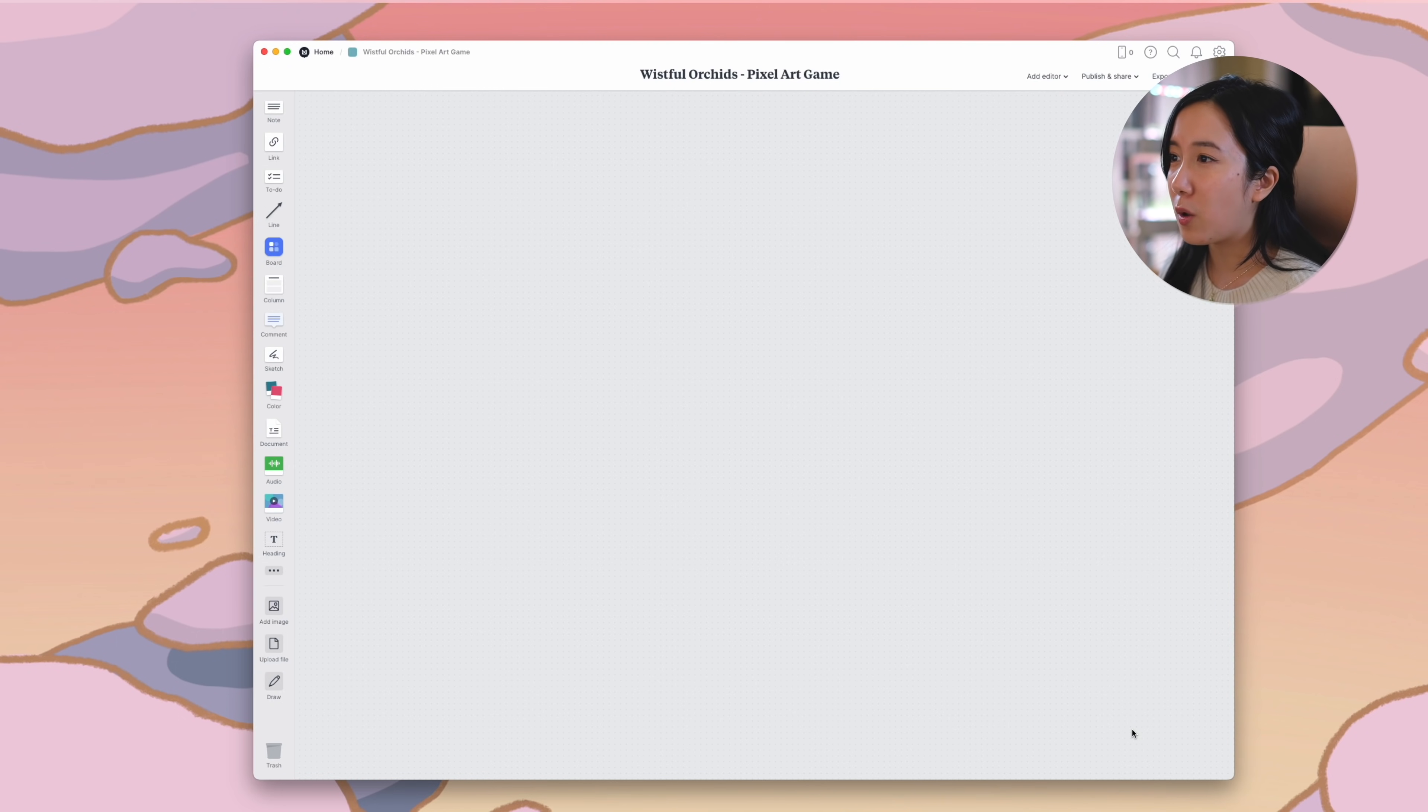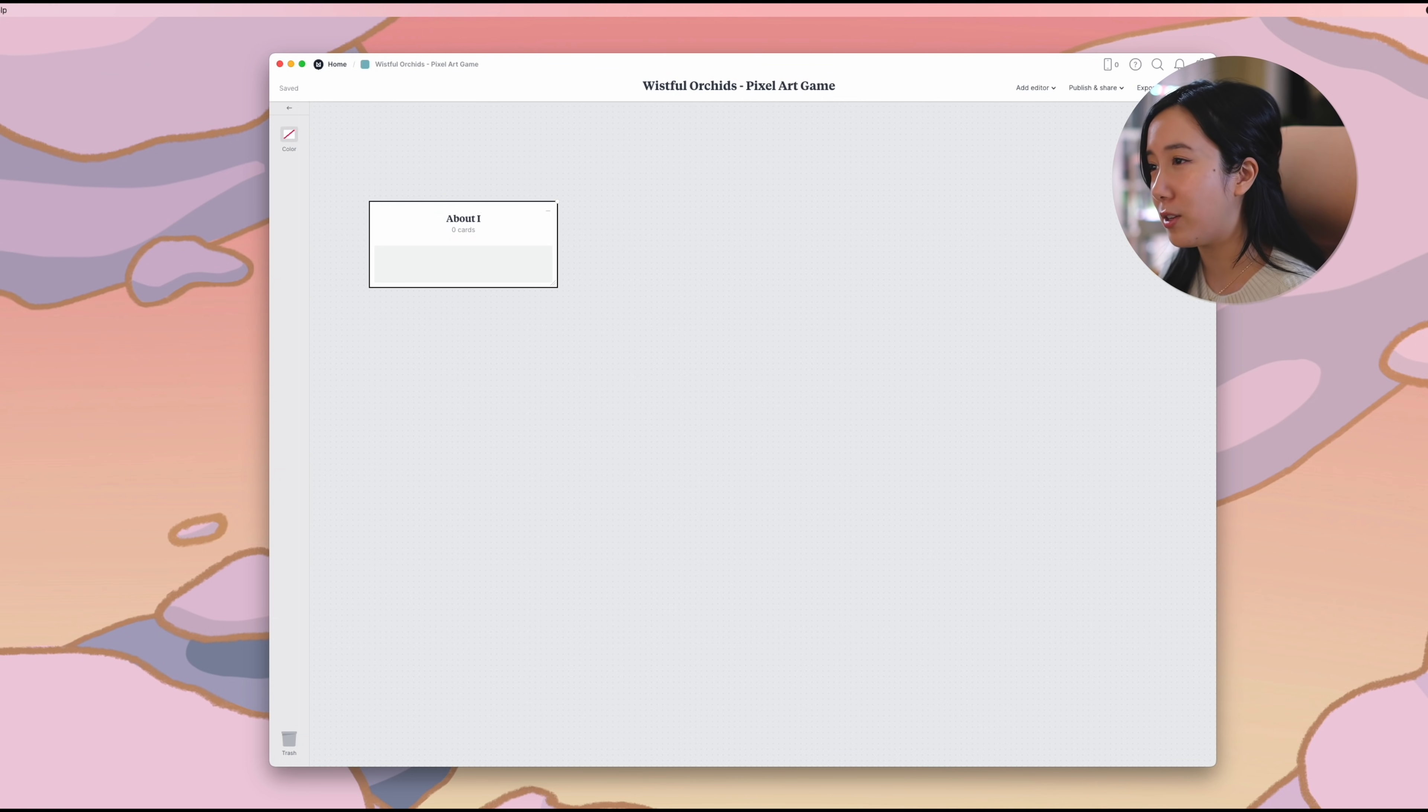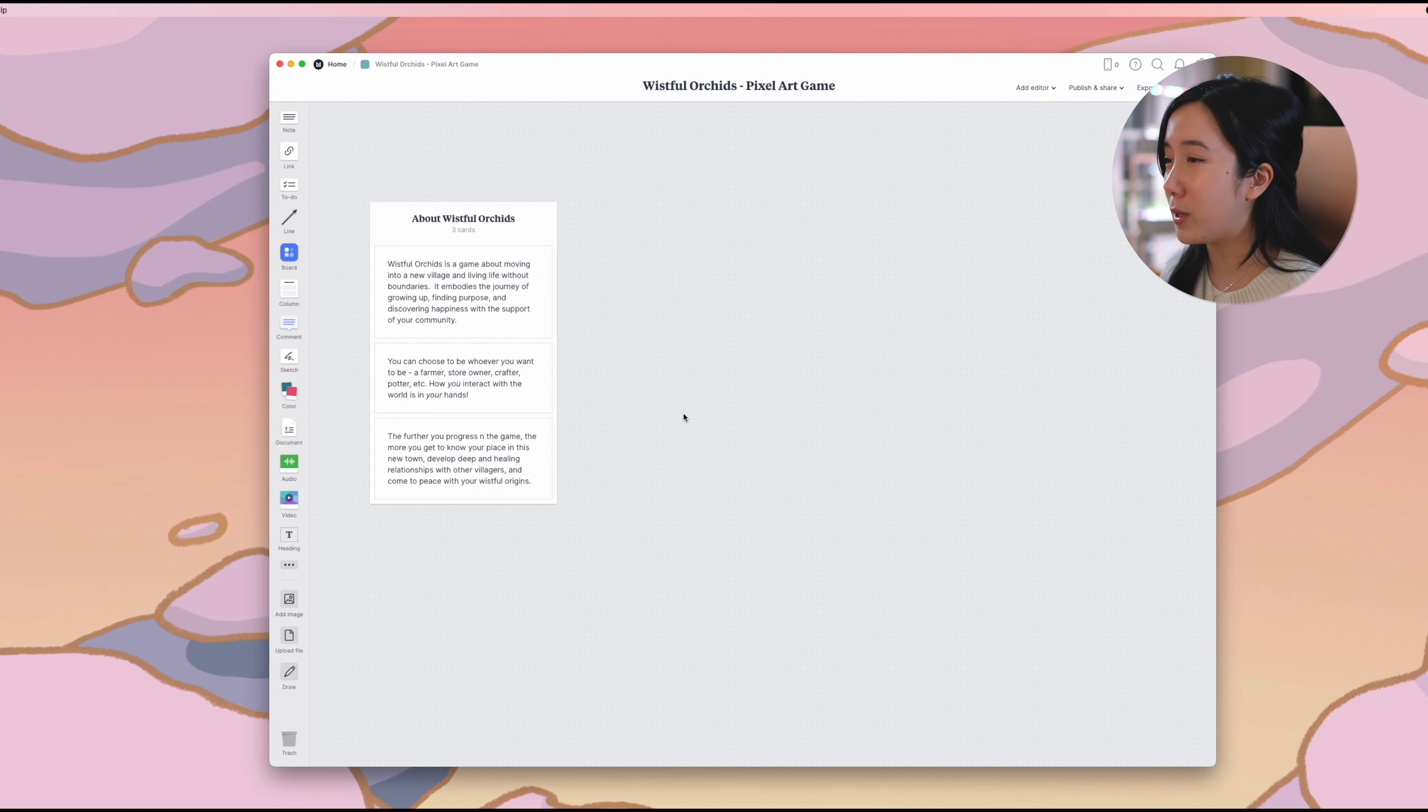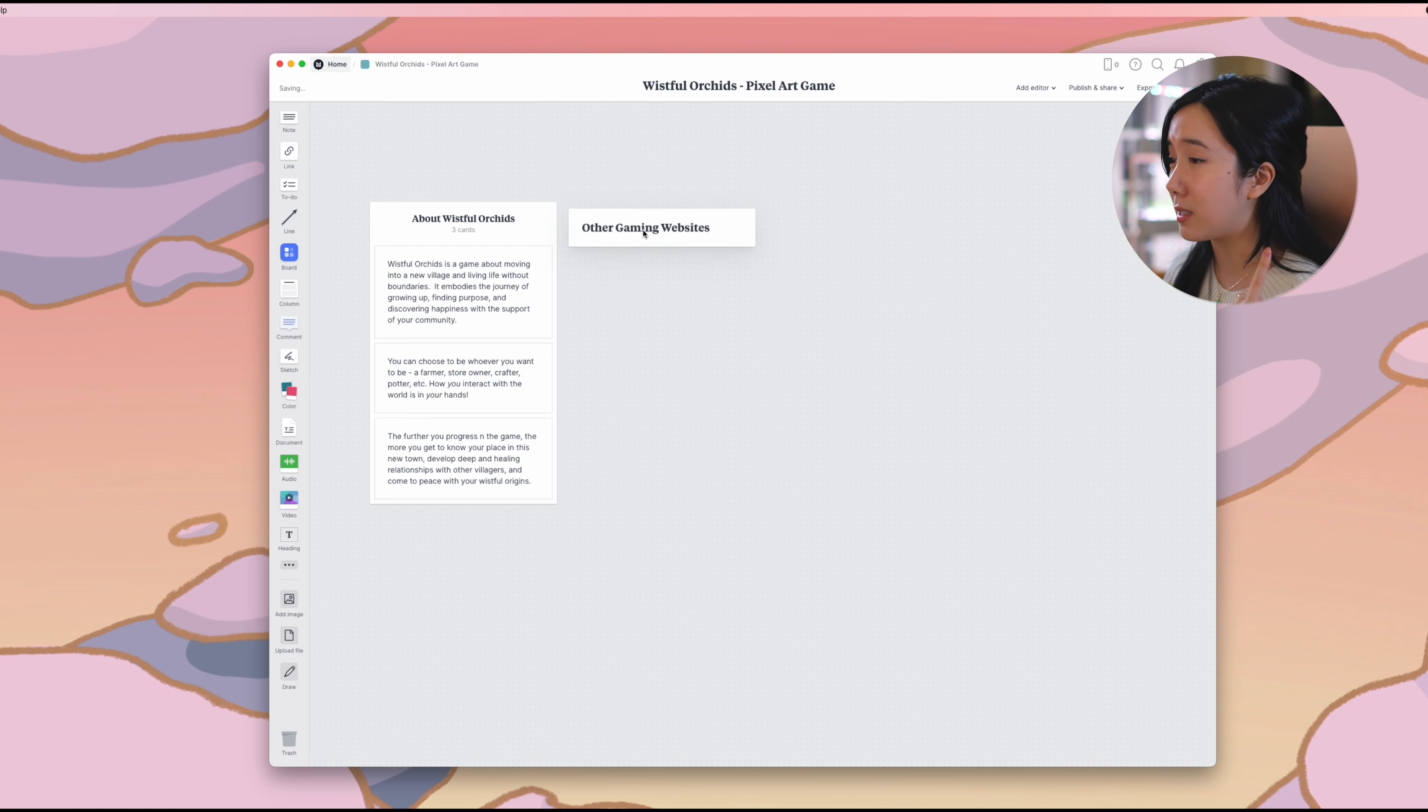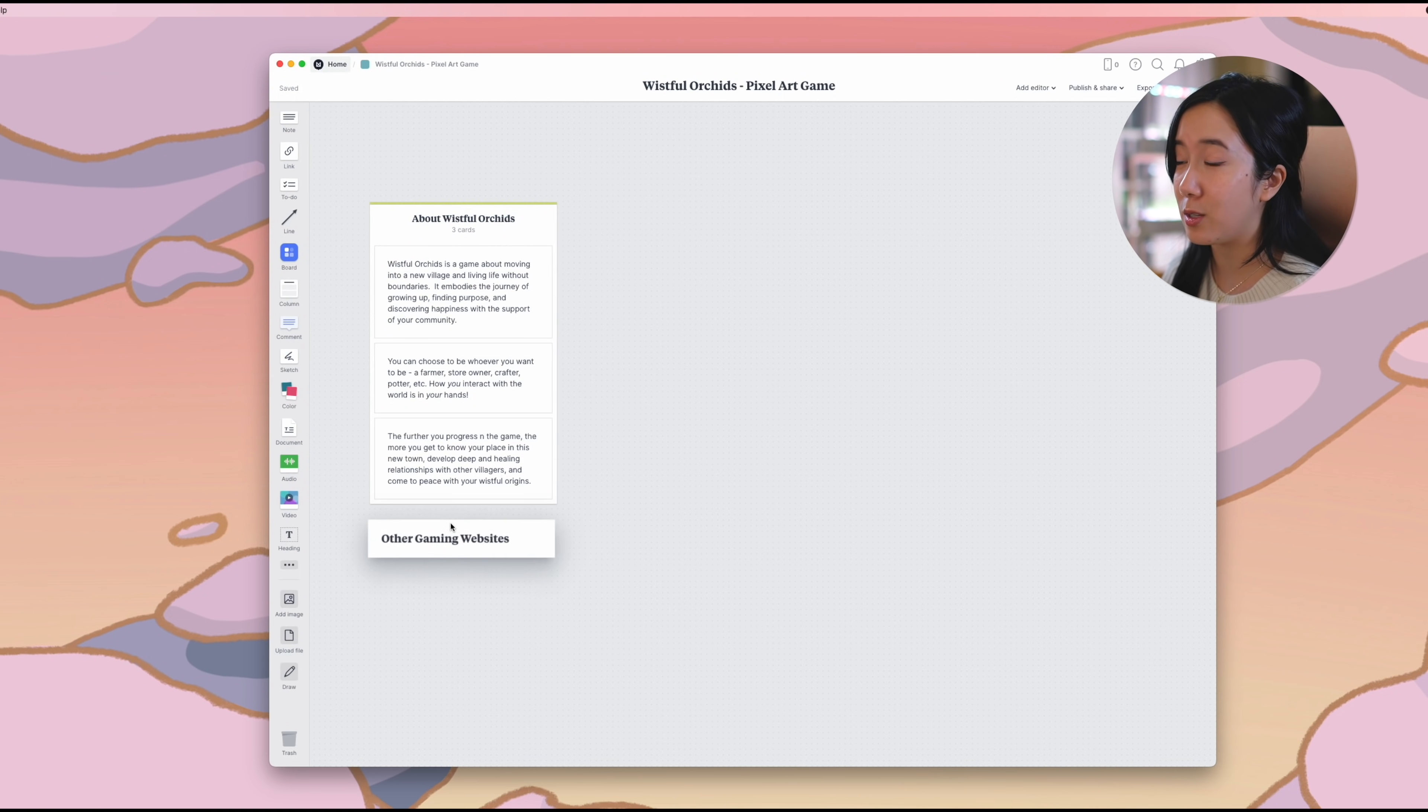I'm starting off by creating a general moodboard for this game as a whole. When starting a new project, I think it's important to take the time to write out its fundamental concepts. So for Wistful Orchids, I took the time to define what kind of game it was, the experience the player would have when playing it, and the ultimate goal to be reached as you progress through that game.